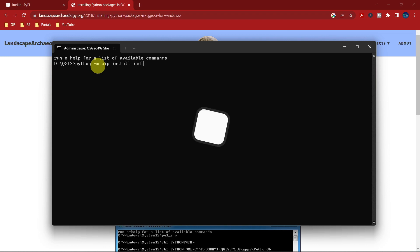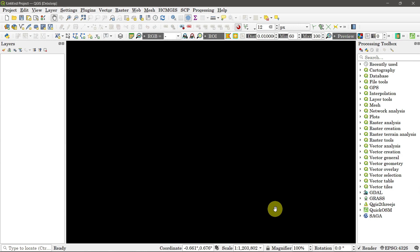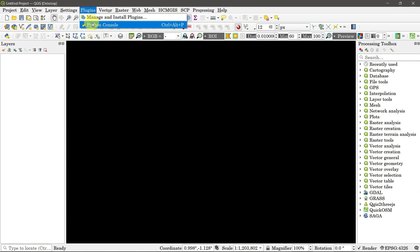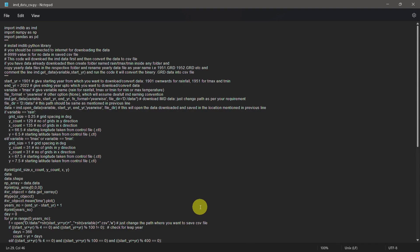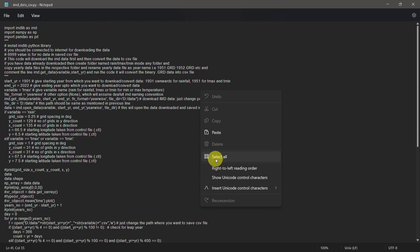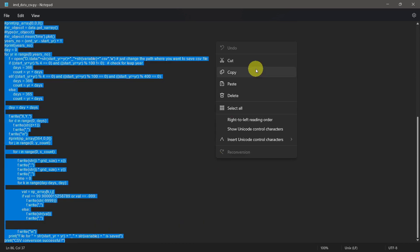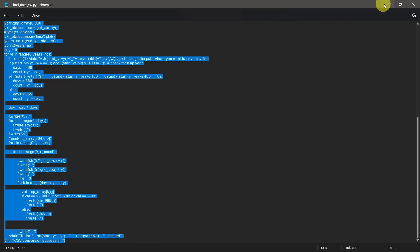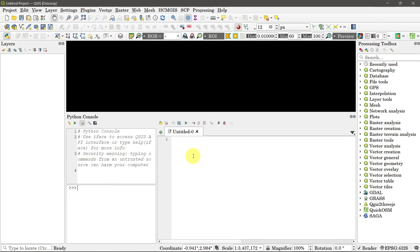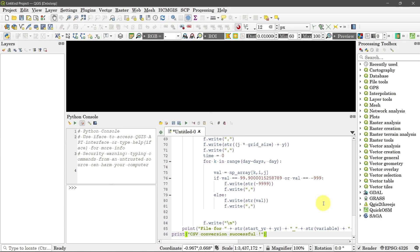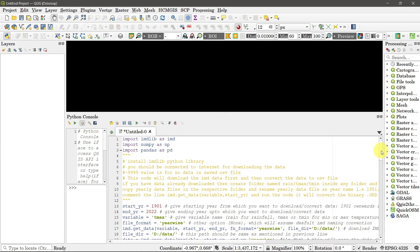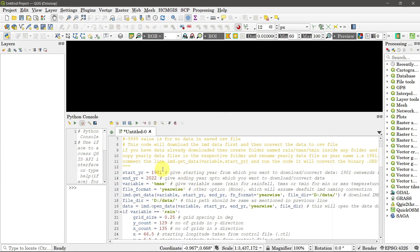This will take some time. Meanwhile, open QGIS and go to plugins — here you will get the Python console. Copy and paste the code in the console. Change the year, data storage location, and variable name as required, and run the code.